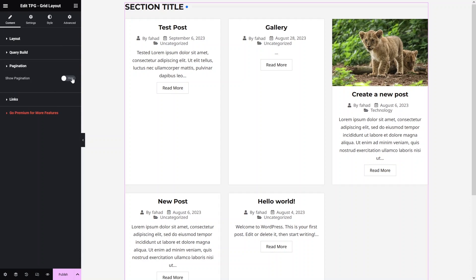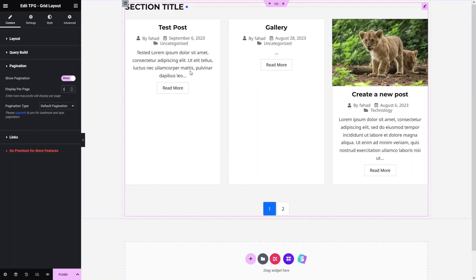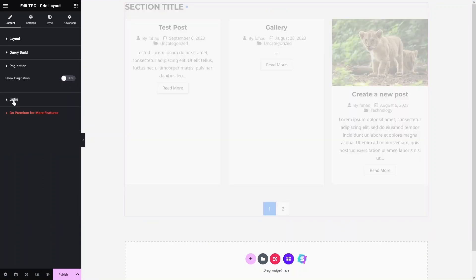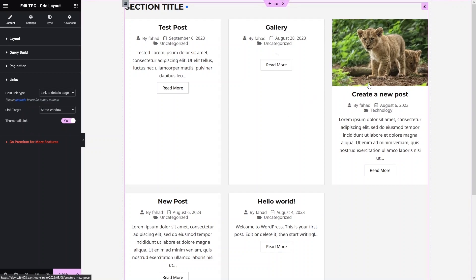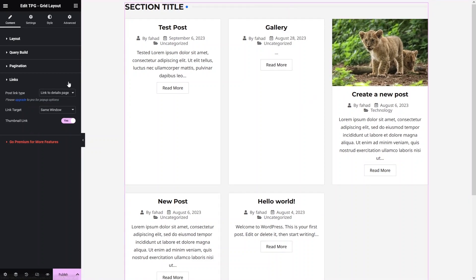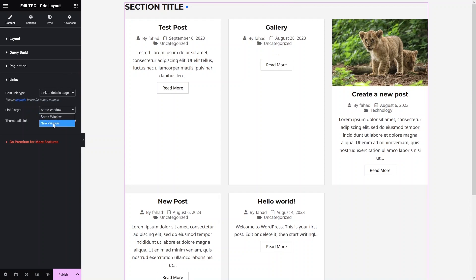Under Pagination, you can enable pagination and set the number of posts per page — for example, three posts per page, which will create multiple pages. Under Links, the Post Link Type option lets you link to the full post detail page or set no link. You can also choose to open the link in the same window or a new window, and enable a thumbnail link.